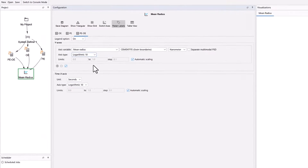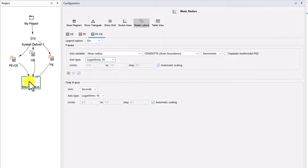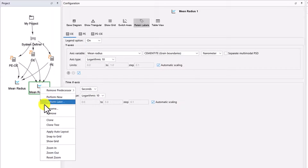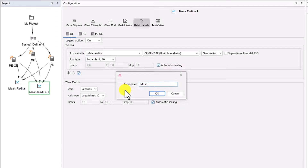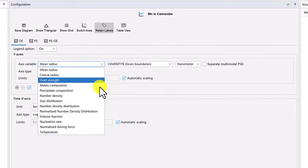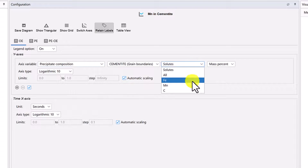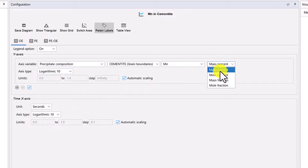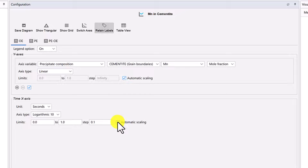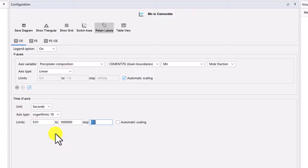We also want to plot the precipitate composition. Right-click on the Plot Renderer node and select Clone. Right-click on the new node and select Rename. Name the node Manganese in Cementite, then click OK. On the OE tab, set the axis variable to Precipitate Composition, Cementite, Manganese, Mole Fraction. Change the axis type to Linear. Under the X-axis, uncheck the box next to Automatic Scaling and set the limits from 0.01 to 1 million, stepping at 1.